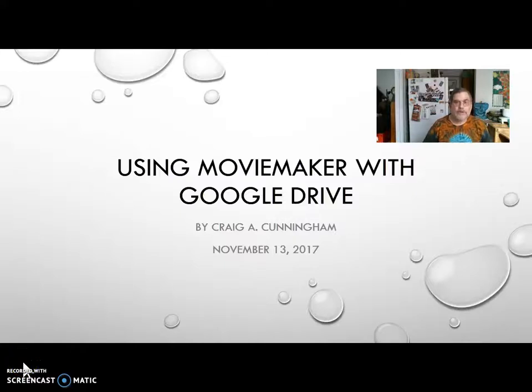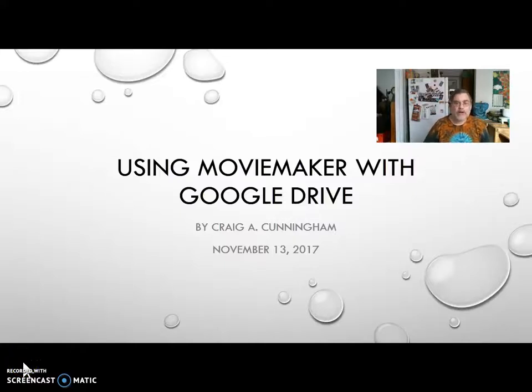Hello everybody. This is Craig Cunningham, and in this video I'm going to talk about using Movie Maker with Google Drive.